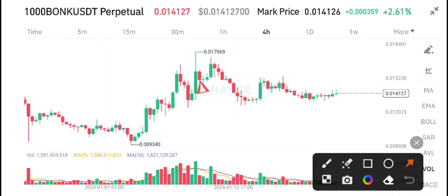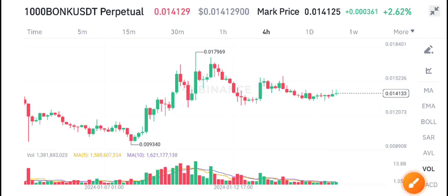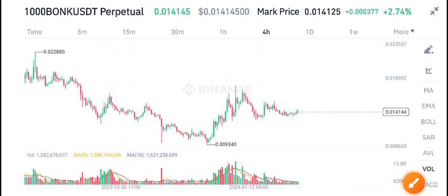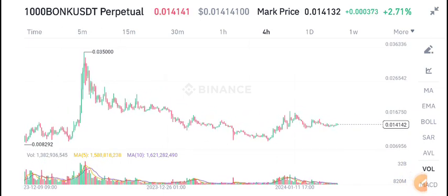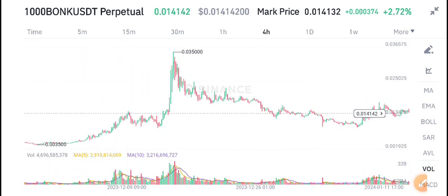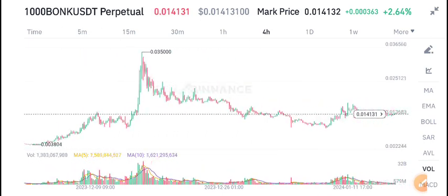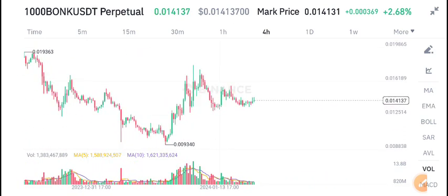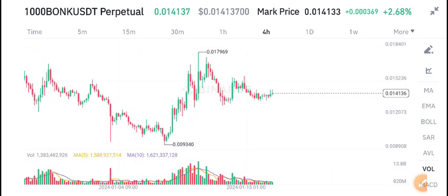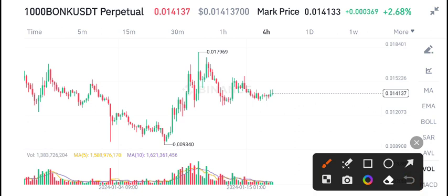Recently, in the last two weeks, 0.017 was the highest price tested by BONK/USDT. After that, if we look at the market condition, there is not a good moment in BONK/USDT — the market is moving in a sideways trend.